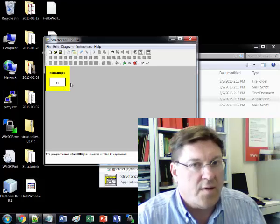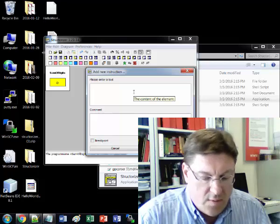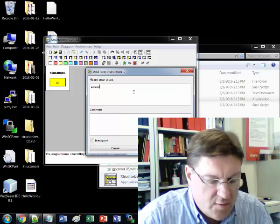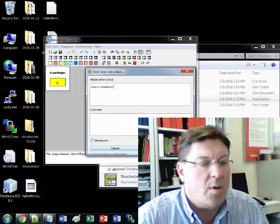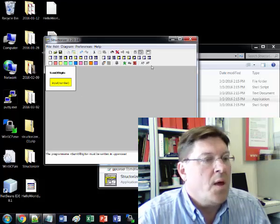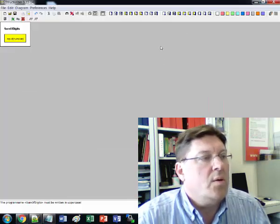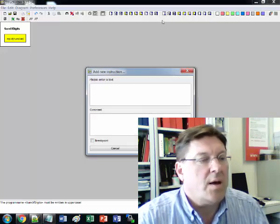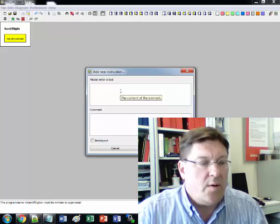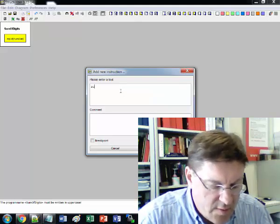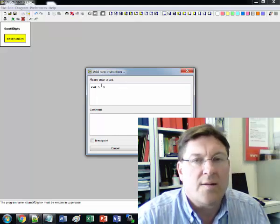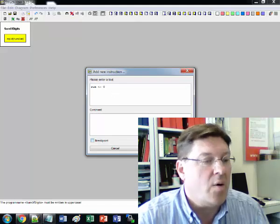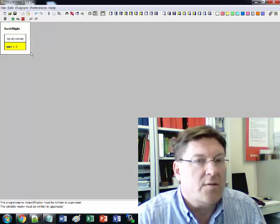So let's just take this example. First thing we're going to do is we're going to get an input. So the proper way of putting that in Structorizer is input. In this case it's going to be a variable called number. So that's how you input a number. When we add a new line underneath it, you just click this icon here. And the next thing we want to do is we want to initialize the sum to be zero. The way we do that is we do sum gets zero. And we use the less than sign and the minus to create an arrow. When we do that it actually makes a little arrow in the NS chart.